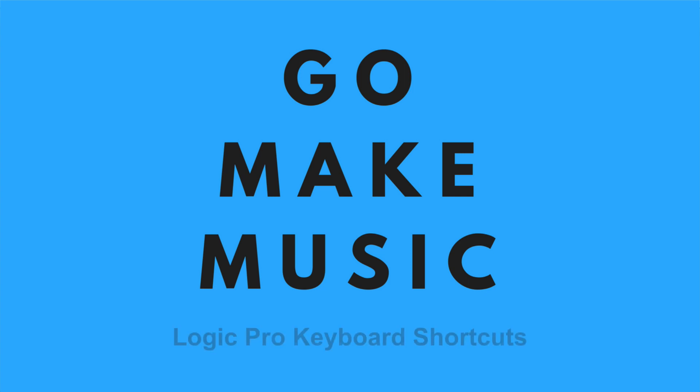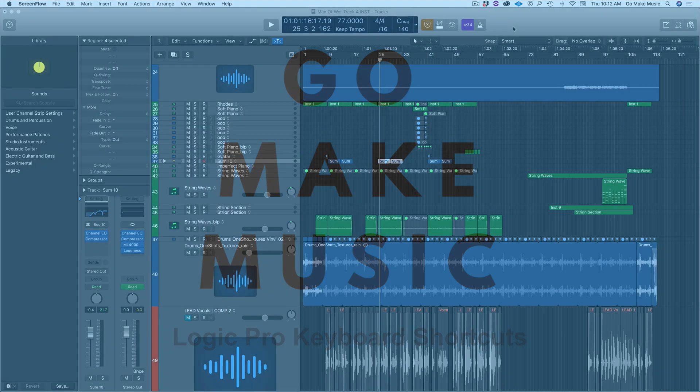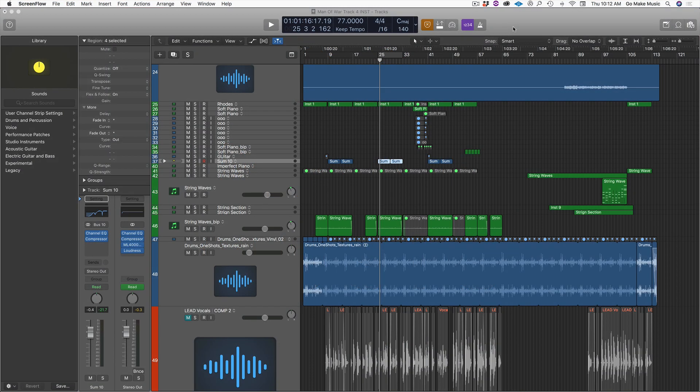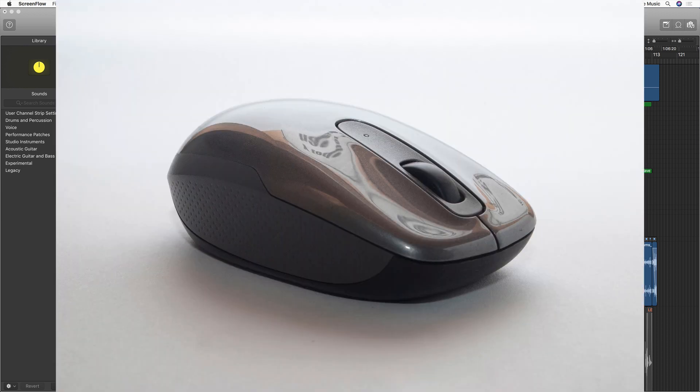Hey, this is Kurt from GoMakeMusic and today I want to talk to you about Logic Pro keyboard shortcuts. Now shortcuts are awesome because if you get them under your fingers you can spend more time making music and less time mousing around.